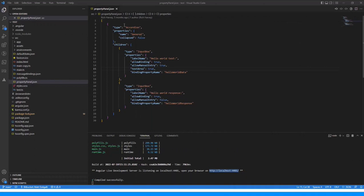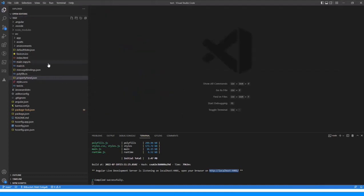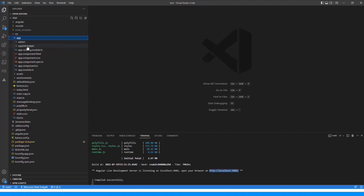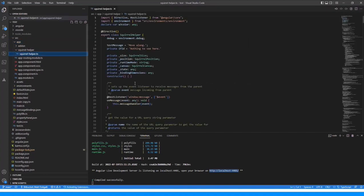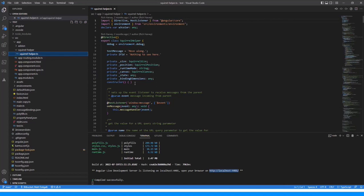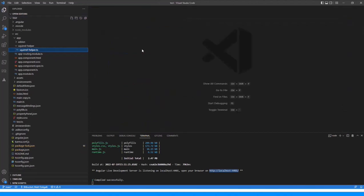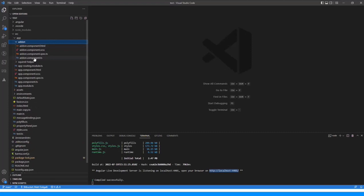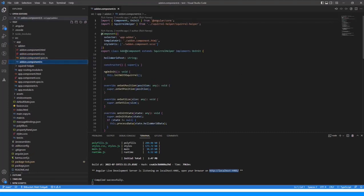Now we're looking at the actual add-on itself. There are two files in here. The first one is Squirrel Helper — this class has all the stuff needed for communication to and from Squirrel. There are a lot of different helper methods and things you can use in here. When you start building add-ons, you don't need to do anything in this file at all. It's there for you to review, because we're using some of its methods in our current add-on, but there are other ones available for you to use. So it's here for you to look through, but you don't really need to touch anything in it.